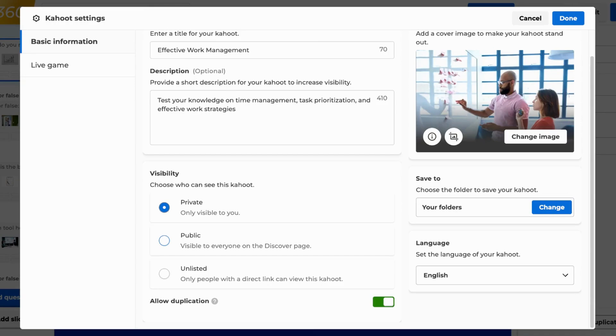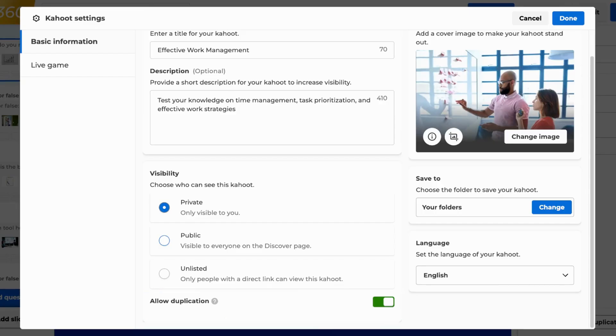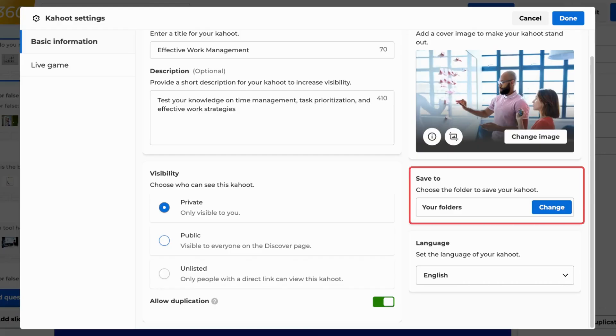If your plan includes that option, you can decide if you want others to be able to duplicate your Kahoot or not. You can also specify where to save your Kahoot here.